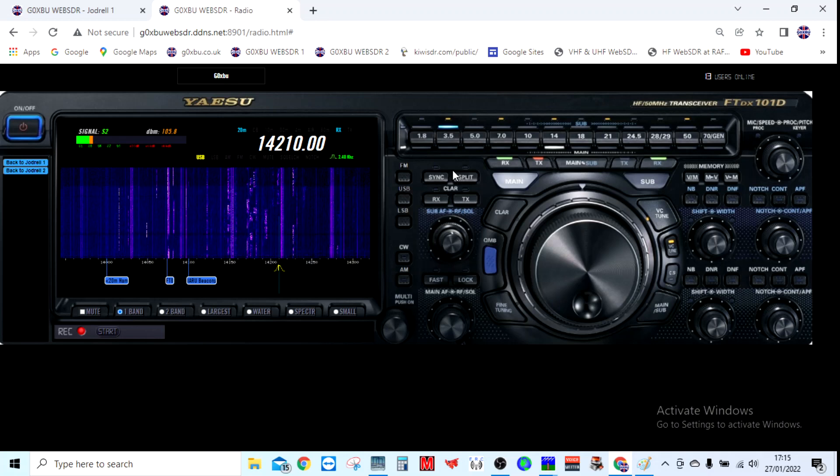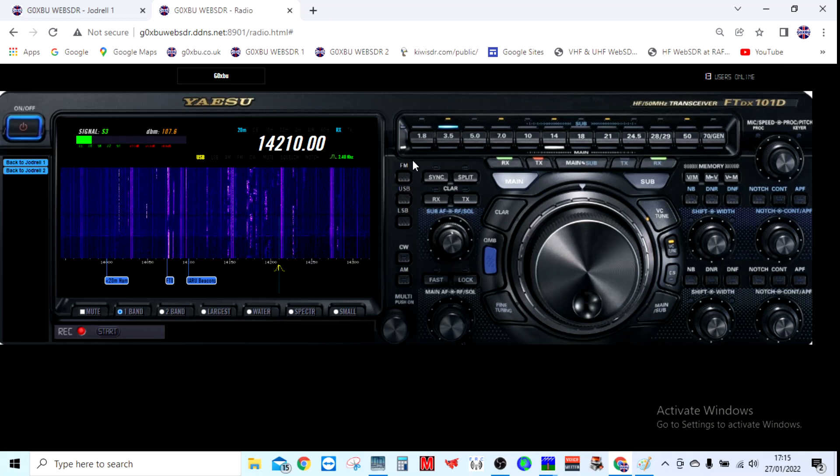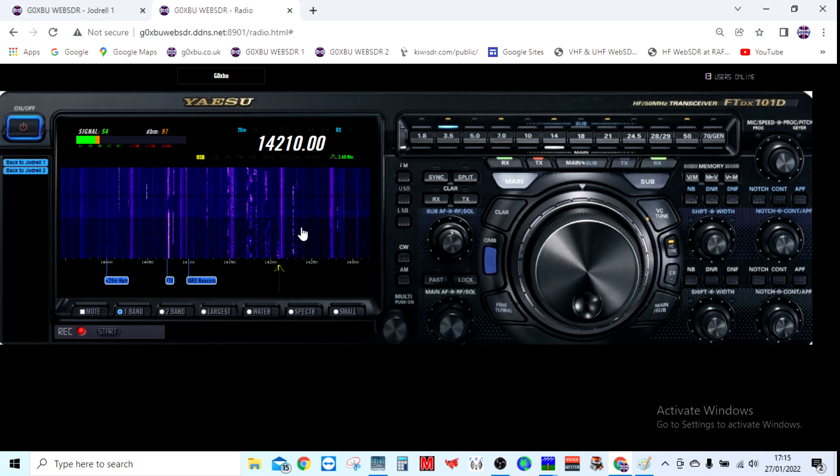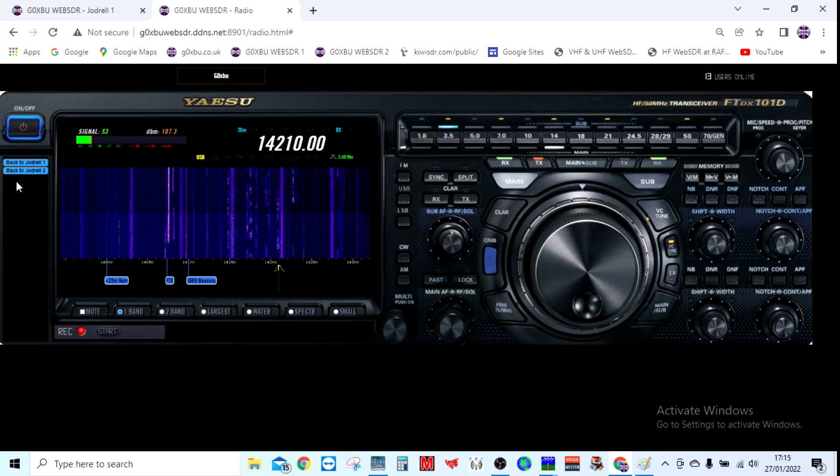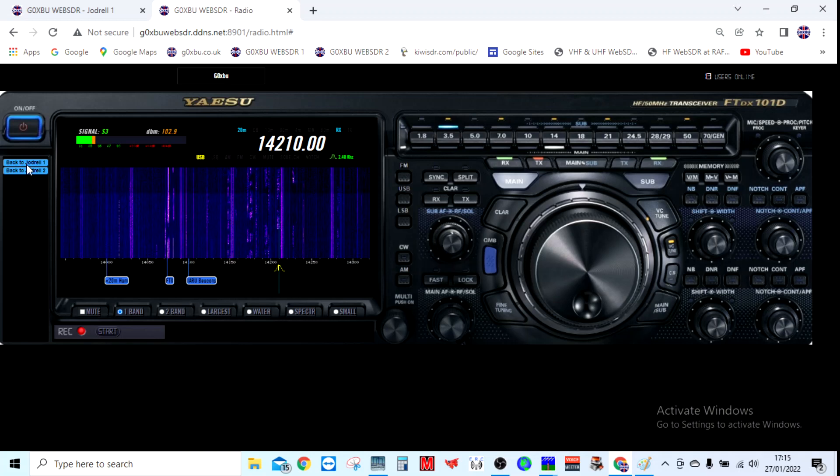This is very much in a beta testing phase at the moment. I'm just trying to map buttons and various things like that, so there's a lot of work to be done. It's quite good fun. If you're bored and want to go back to the original, just click on one of these tabs here.